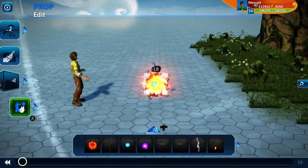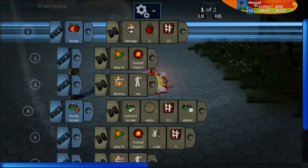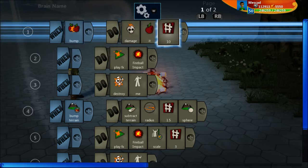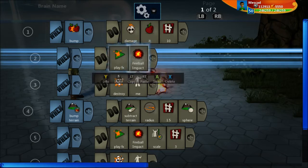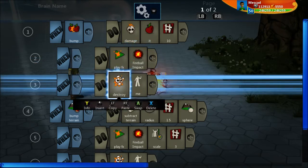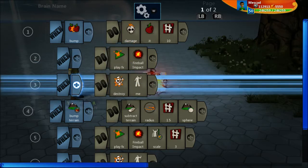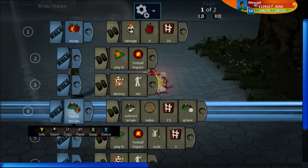Like any other object in Project Spark, these effects gizmos have their own brain. This is the brain of the fireball I'm going to be shooting. When the fireball bumps an object, we're going to damage it — 10 damage — then play the fireball impact, which is a little fireball impact explosion effect just as a visual, and then 'destroy me' will destroy the fireball, because when we've bumped into an object we want the fireball to go away.